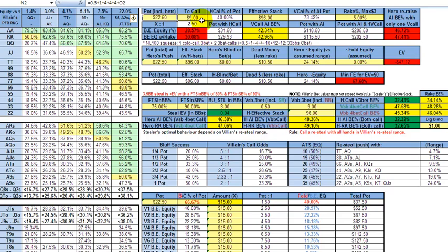When you then push over the top, your remaining effective stack is 96, so at this point you could of course come over the top for your entire stack or you could just re-raise. But when you do push, as we've set up this calculator, your villain is going to need 42% equity to make that call and break even in the long run. And if you go ahead and push that, you're going to have, with the flush draw alone, if you think that's good enough, you're going to have 35% equity alone, just for the flush draw.